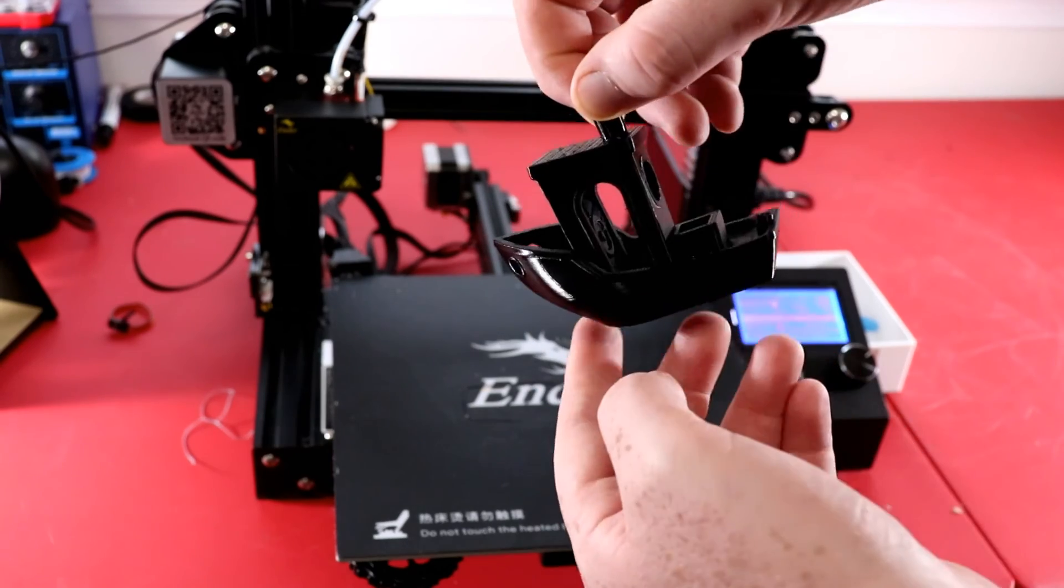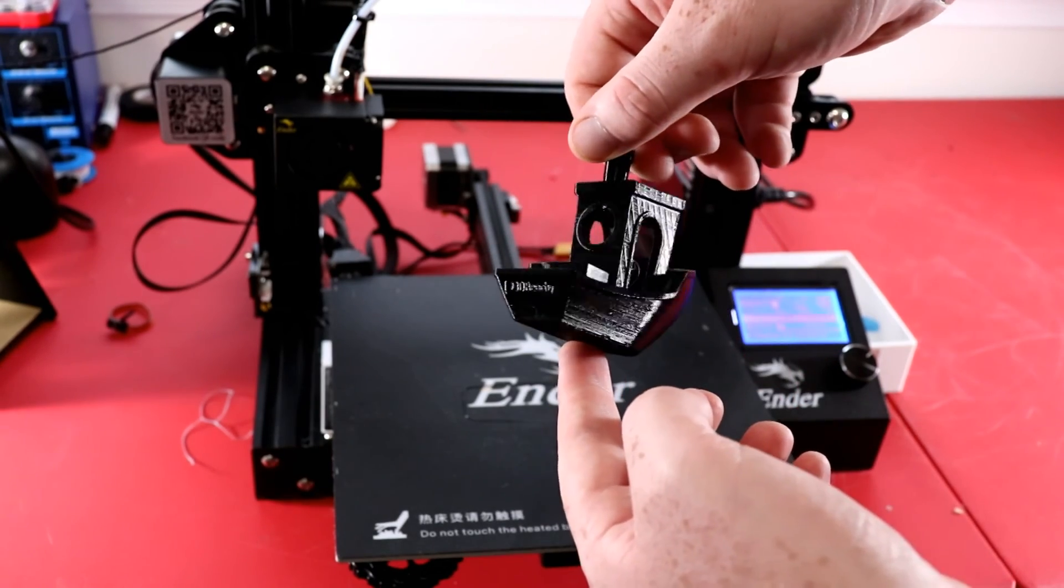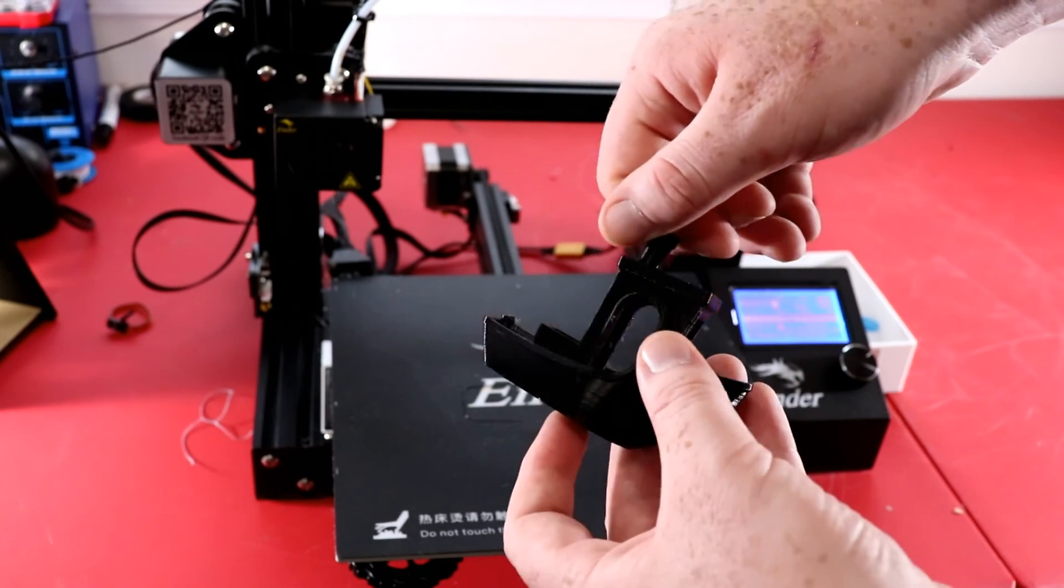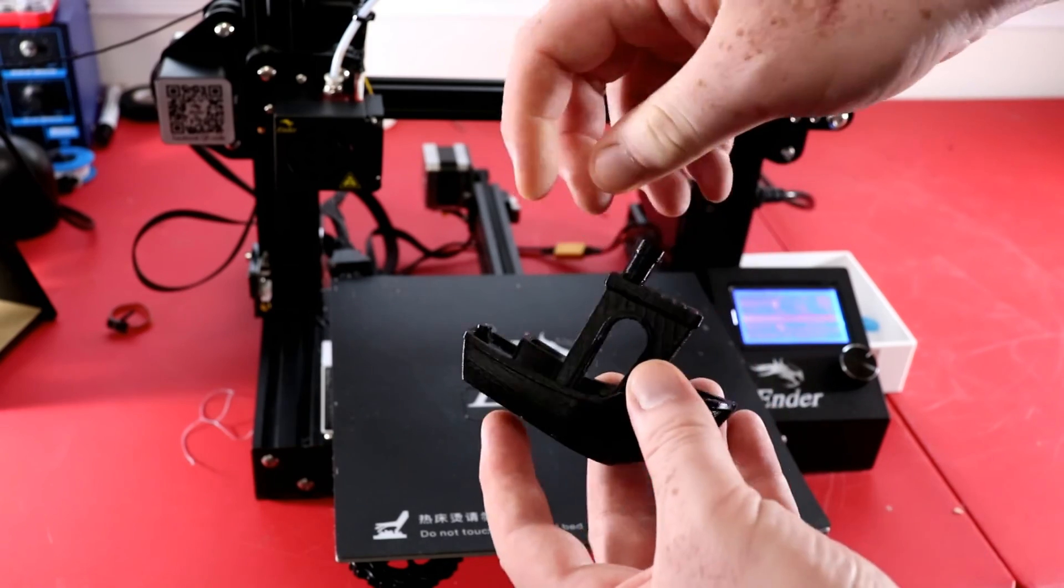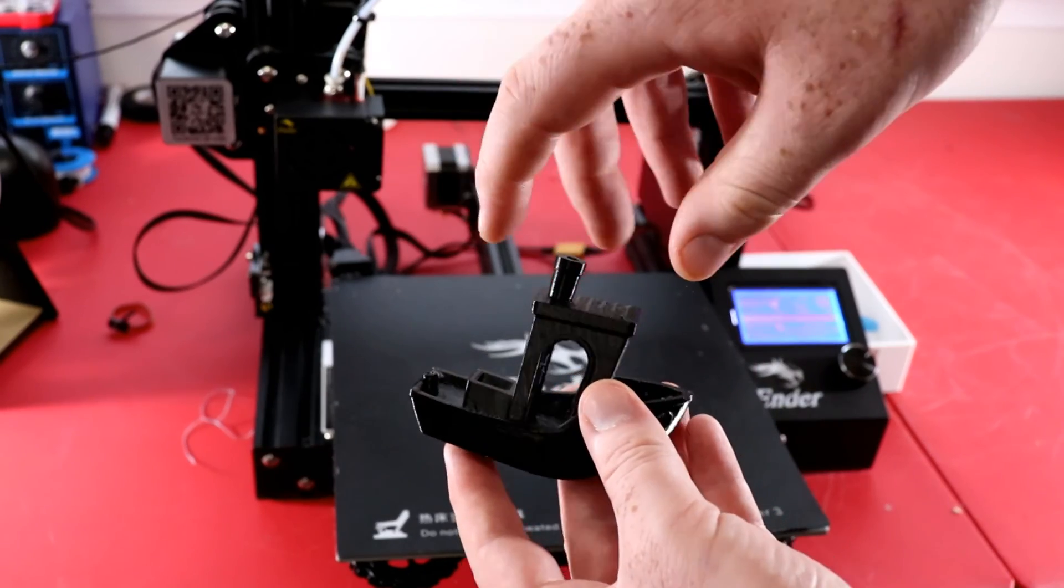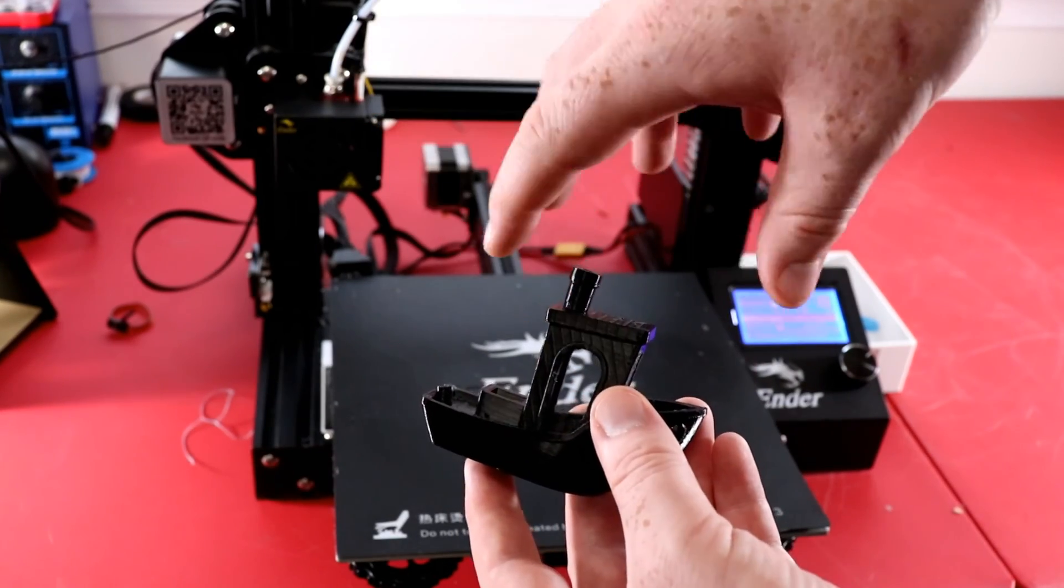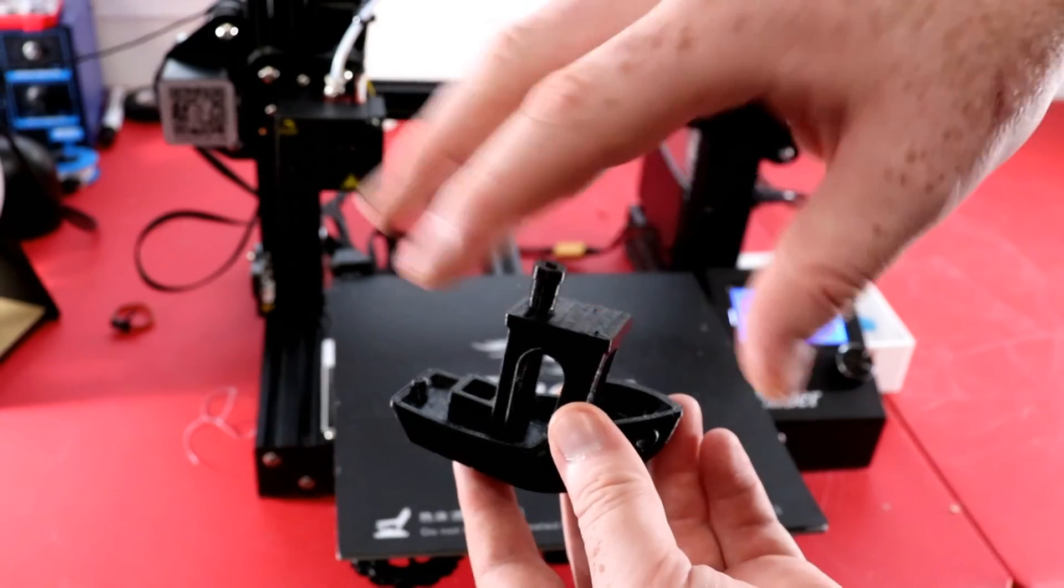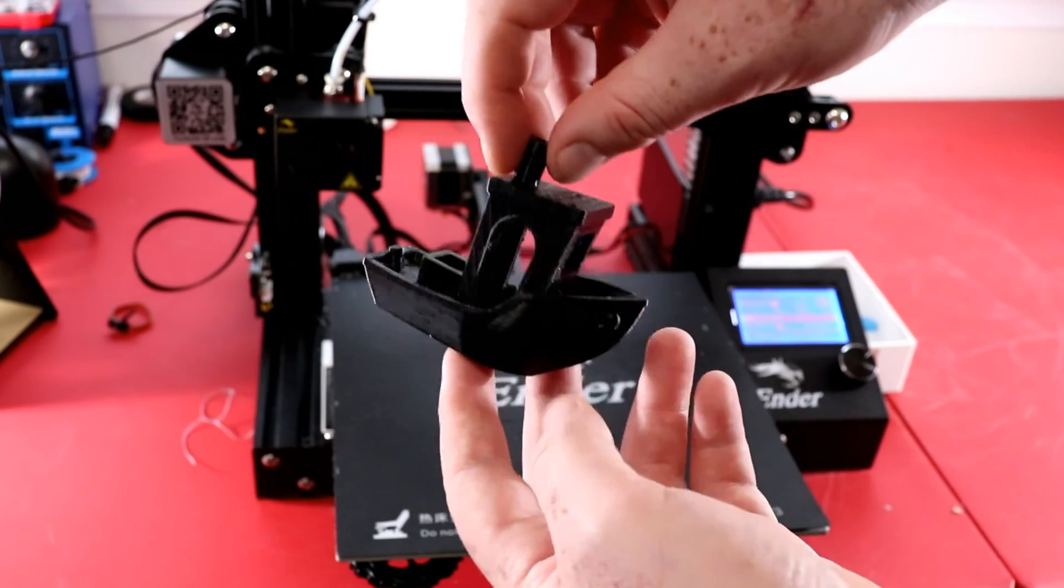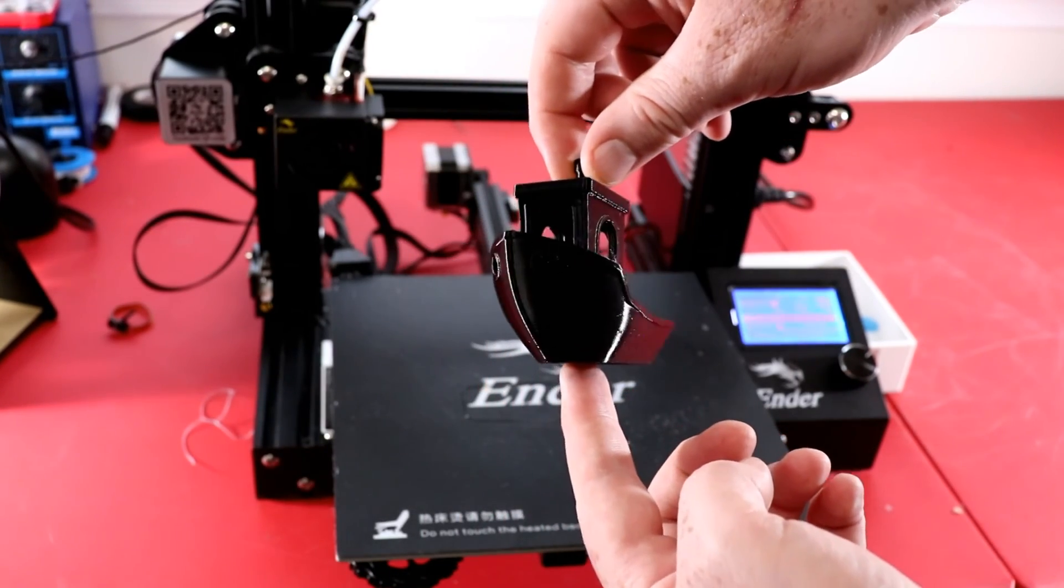There's a little stringing but that is expected with TPU and they're easy to get away. I usually just put a little heat gun, put a little heat from a heat gun on it and usually just melts away any strings. But this turned out very, very nice.